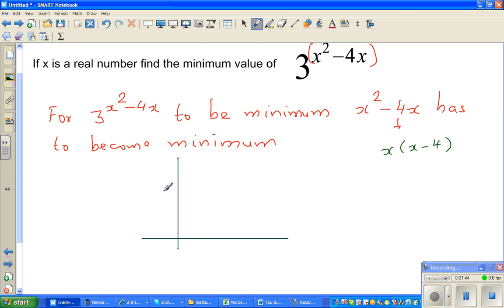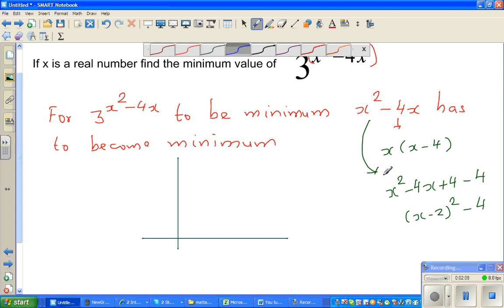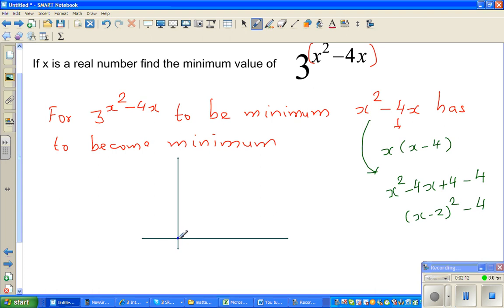You know the x-intercepts of the parabola. This can also be written as x squared minus 4x plus 4 minus 4, which is x minus 2 squared minus 4. So the vertex — this tells me the parabola has moved 2 to the right and 4 down, giving x-intercepts at 0 and 4.